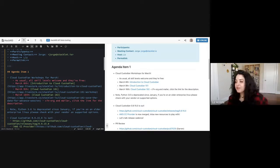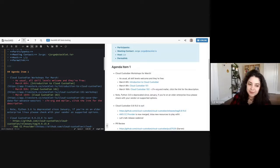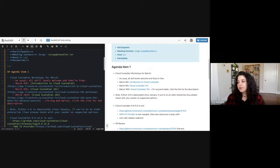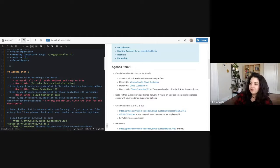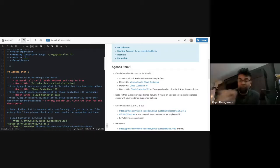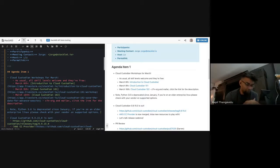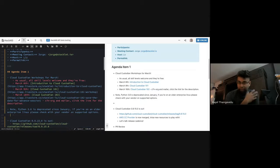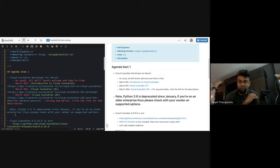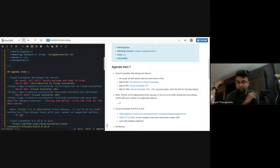Python 3.6 is deprecated as of January. So if you're on an older enterprise Linux, please check with your vendor and see what your options are. Python 3.6 upstream from Python.org has been end-of-life for even longer than that. And if you're on an older enterprise distro, our recommendation is to use Docker. That way we can continue to focus on supported upstreams, and Docker is well-supported on all the enterprise distros.